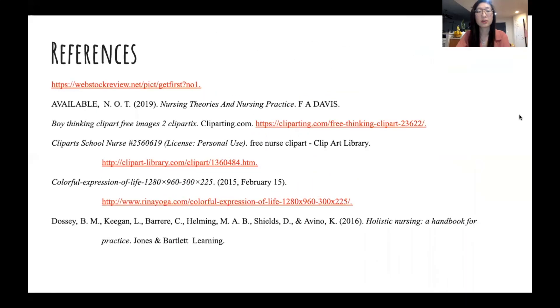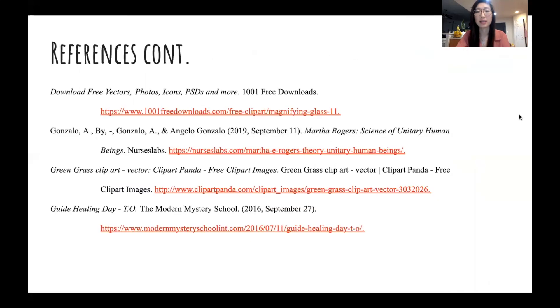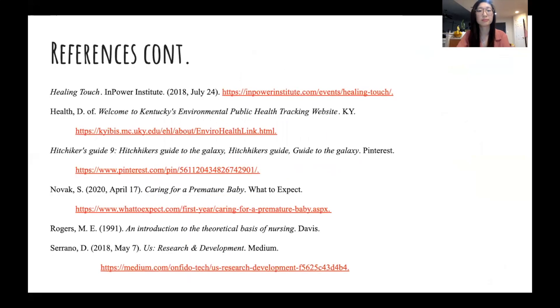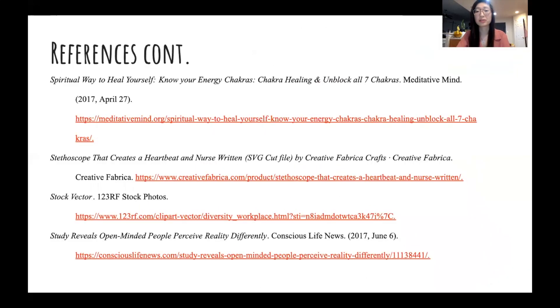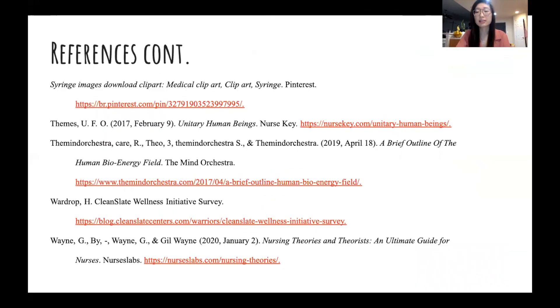Here are our references in APA format. That concludes our presentation. Please let us know if you have any questions, comments, or concerns and we'll be more than happy to answer. Thank you.